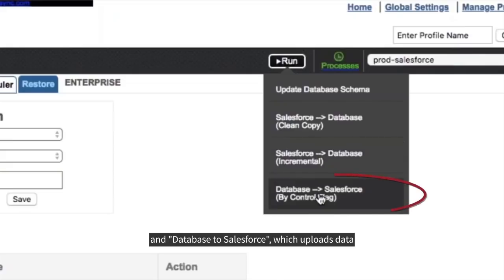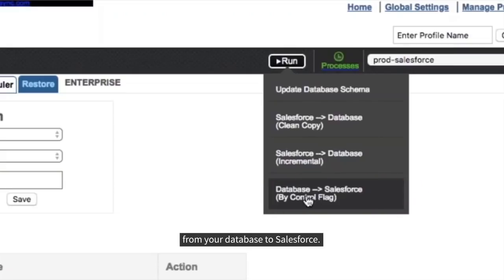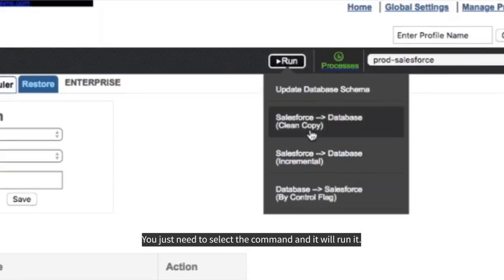And Database to Salesforce, which uploads data from your database to Salesforce. You just need to select the command and it will run.